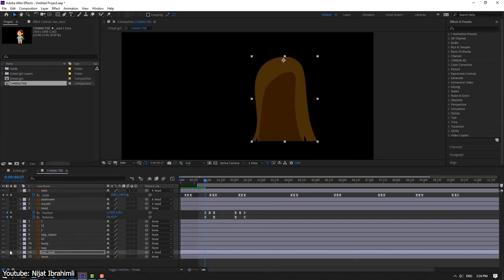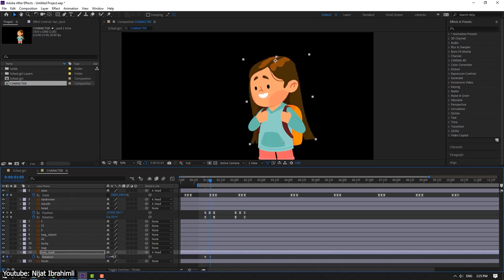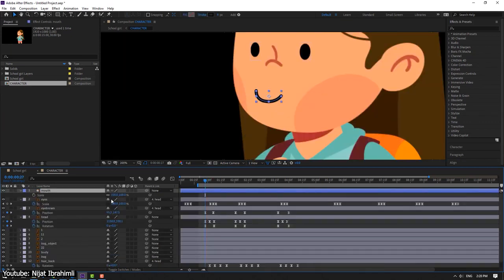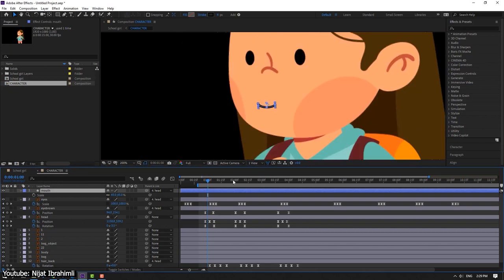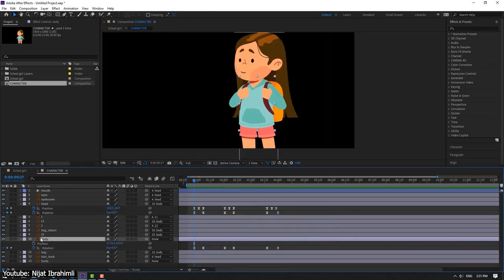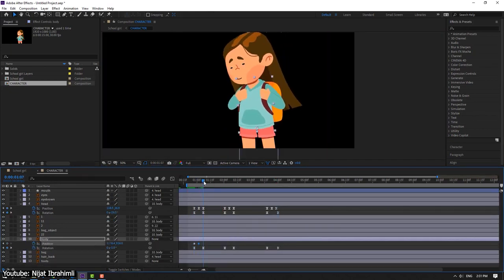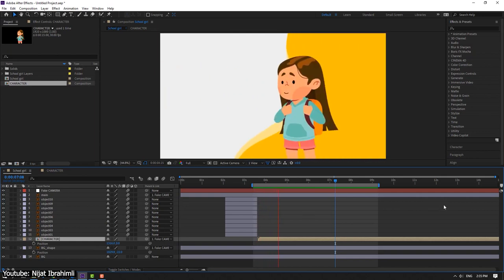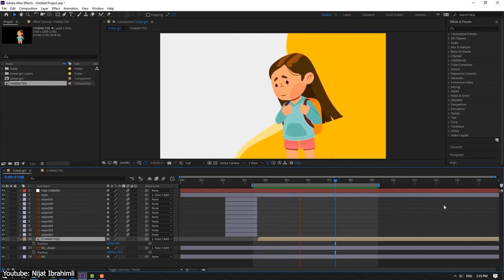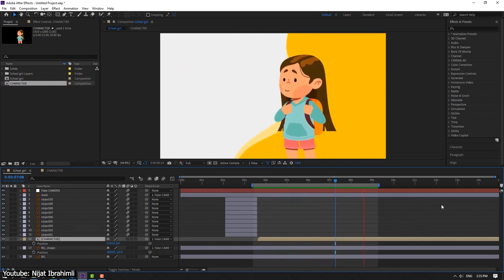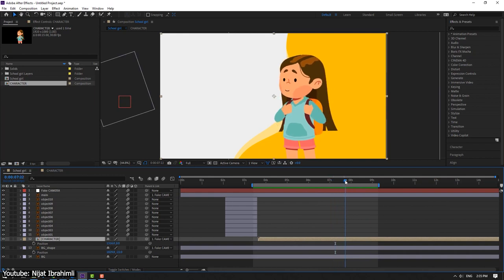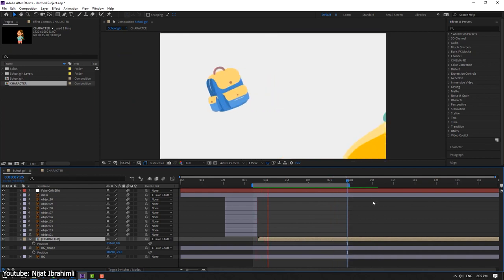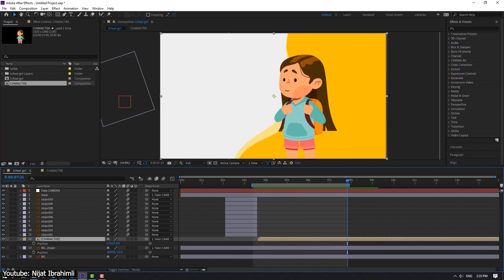As usual, Nijad focuses on the use of After Effects' different animation tools and teaches us how we can use them, as opposed to teaching us how we can make the vector drawings ourselves. So if either your focus is animation because you're already familiar with the drawing aspect, or if the drawing aspect is not a priority, Nijad's video tutorial can be really helpful for you.